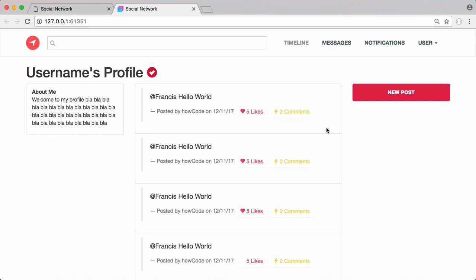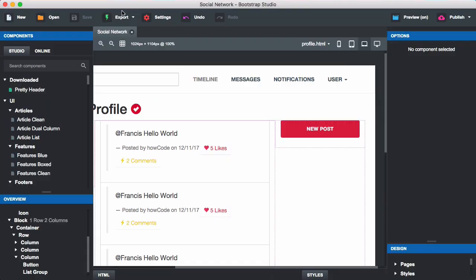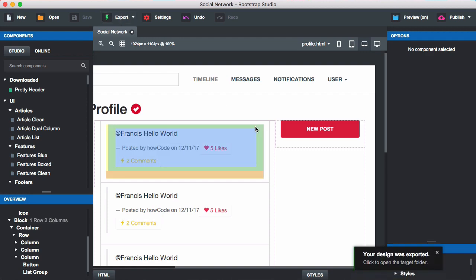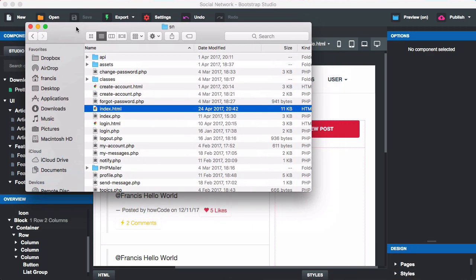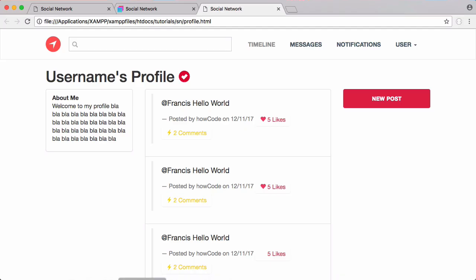The first thing we have to do is go to Bootstrap Studio and export this design. We click export and it's been exported. Wherever you export it to, you'll end up with a file called profile.html, and we're going to paste it into our project.